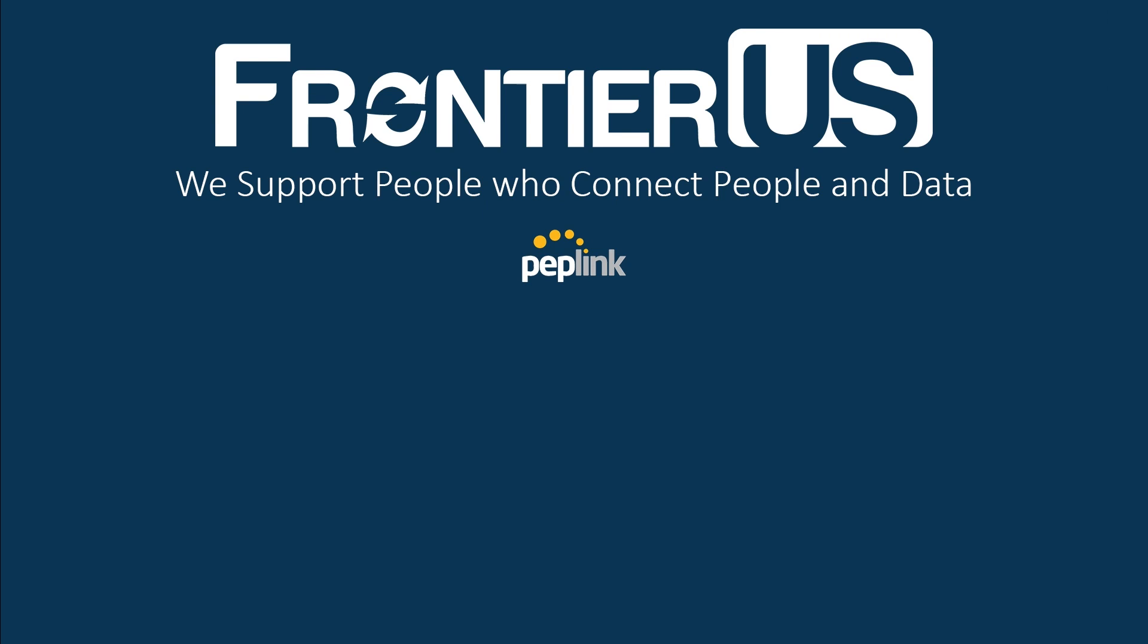Alright, that brings us to the end of this installment of the Frontier U.S. Training Academy. If you found this video useful, don't forget to like, subscribe, and hit that notification bell. Thanks for tuning in, and see you next time.